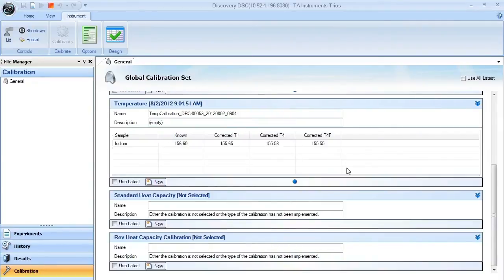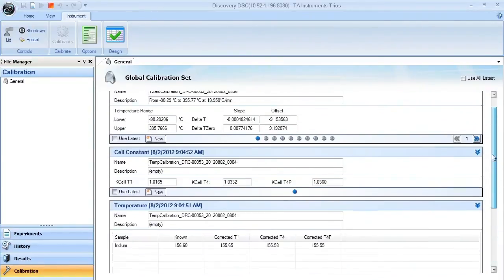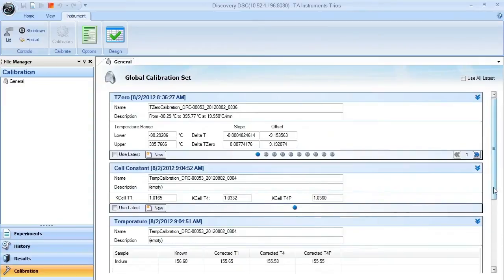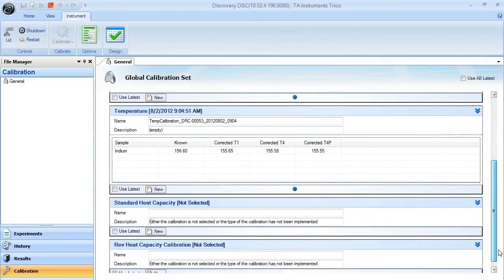You do need to make sure that you have your T0 calibration, cell constant, and temperature calibrations already completed before you can run your reversing heat capacity calibration.